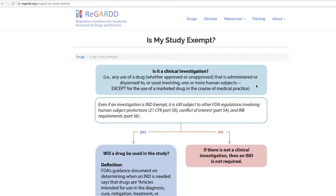We want to know: does it meet the criteria for being exempt from the FDA regulations for an IND? Even if an investigation is IND exempt, you still have to follow the FDA regulations involving human subject protections, conflict of interest, and IRB requirements.